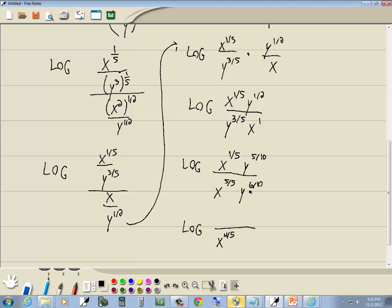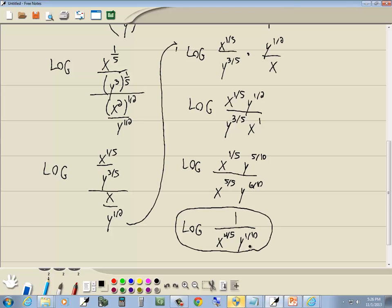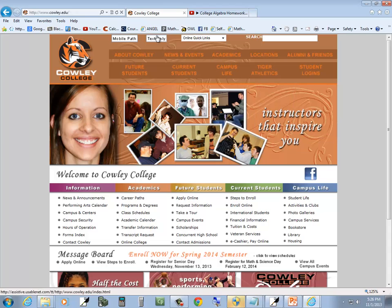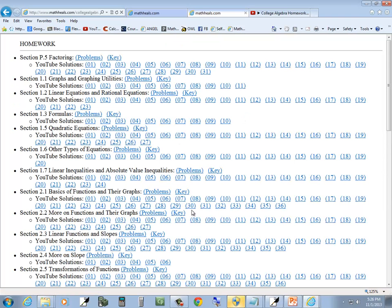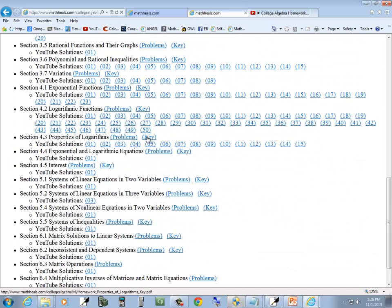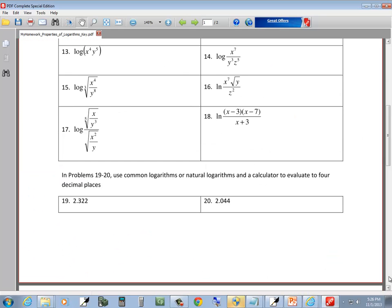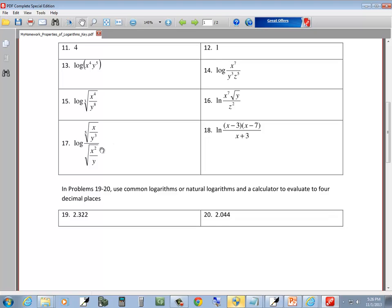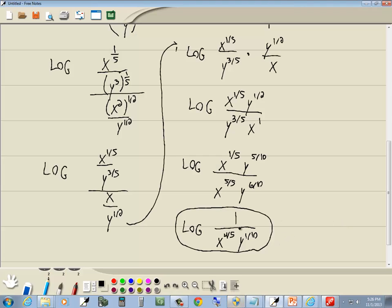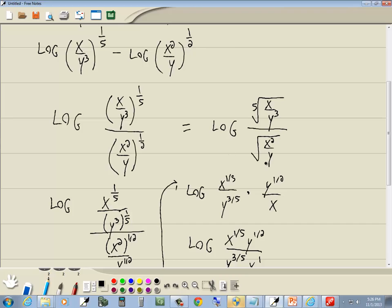Here we have y to the five-tenths and y to the six-tenths. Again, I'm going to subtract the smaller exponent from the larger one. Six-tenths minus five-tenths is one-tenth, and we'll have y to the one-tenth where our larger exponent was, which is on the bottom. And then we have a 1 there. We could put it back into radical form, but that's as simplified as we can get it. I'm curious how I wrote the answer in the key — this is a little bit of a challenging one. I left it in that form, which would be fine. You don't have to go to all the steps I did there. So this is how I left the answer.